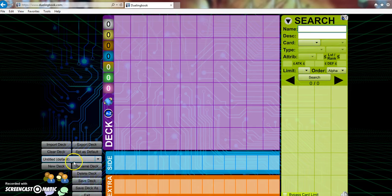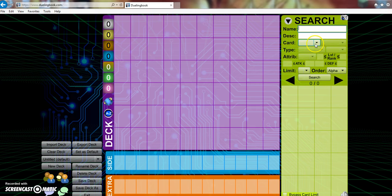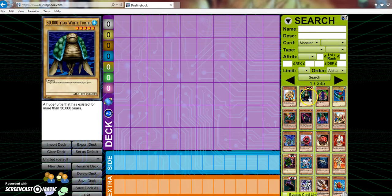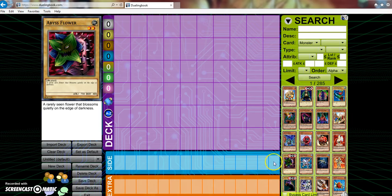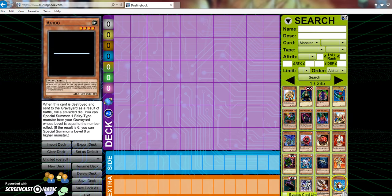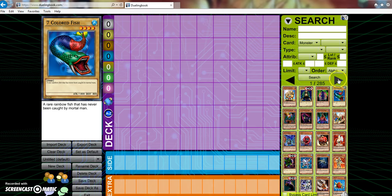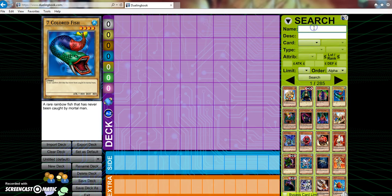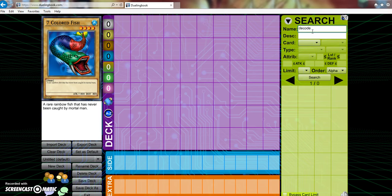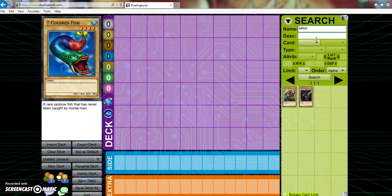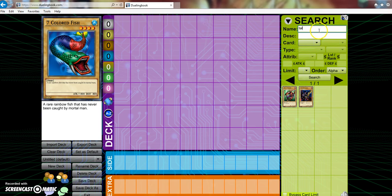Yes, we have the classic deck constructor back on here. They currently have 285 cards on here. This is nice, this is very nice. Now let me see if they have any link monsters in here, I doubt that they do, but we're going to go ahead and check. No, they do not. Let me try Talker, just in case. No, they do not have link monsters in here just yet.